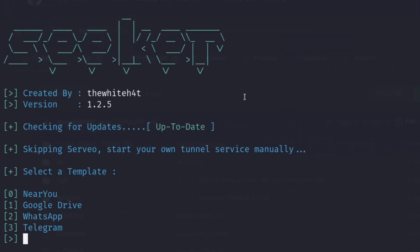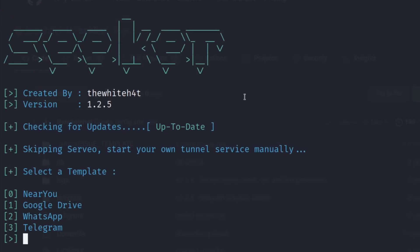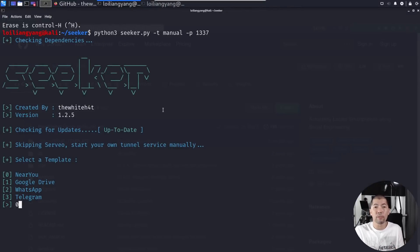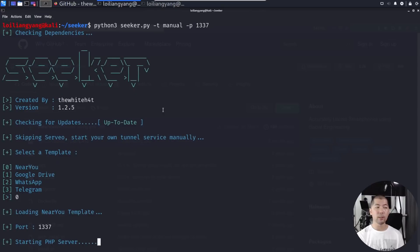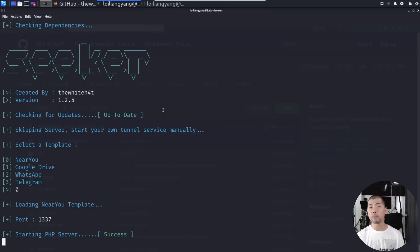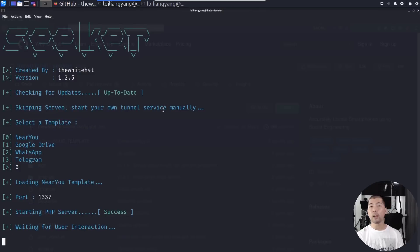Hit enter on that and it states the following: select a template. In this case, we'll use 0 for near you. Go ahead and try other templates whenever using different types of software. Enter on that and it states: port 1337, starting PHP server success.